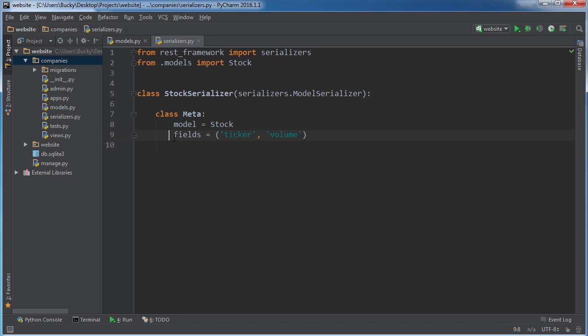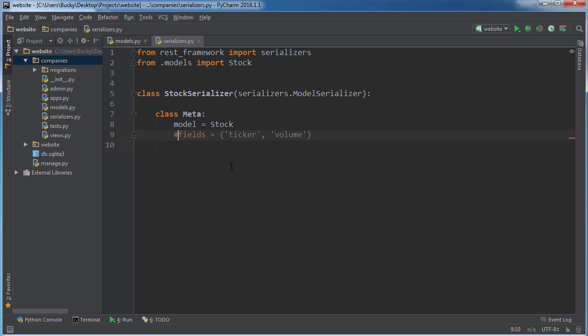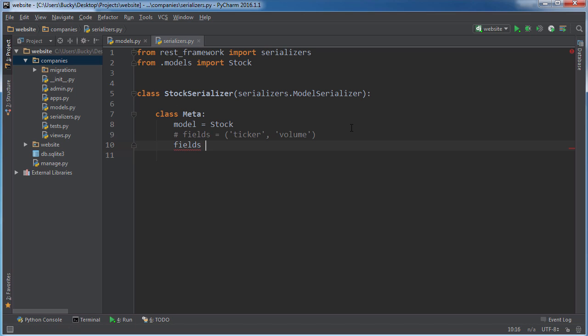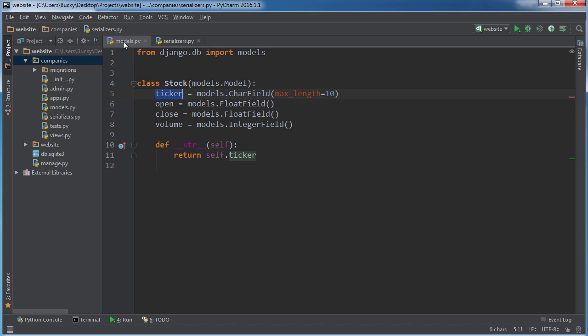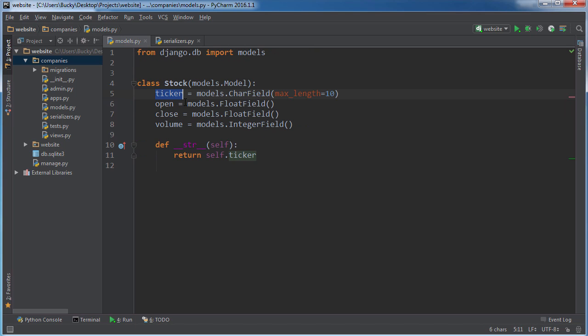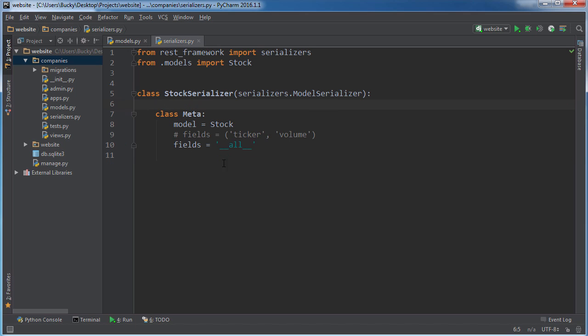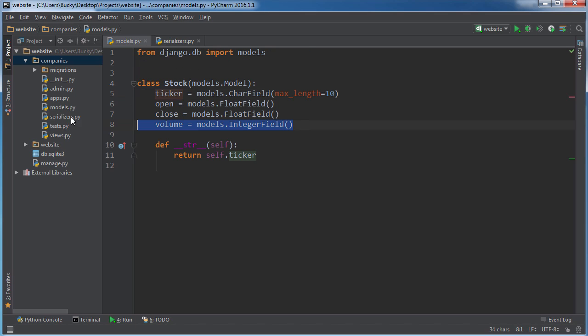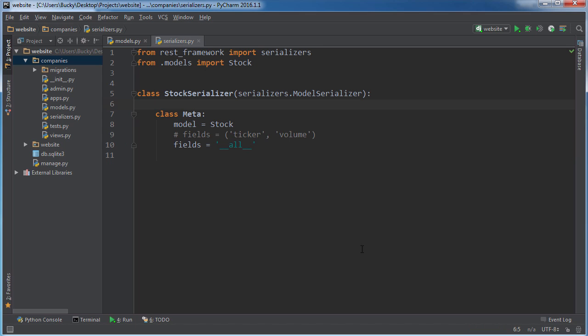Now a cool little shortcut is if you want to return everything, you can type ticker, open, close, volume, or a shorter way is if you just go fields—it's giving me a red line, thought I spelled it wrong—dunder all dunder. So double underscore all double underscore. The reason that you may not want to do this is if you have some weird primary keys or ID number for the user that you don't want them to see. But in this example I'm just going to go ahead and send back all of those fields. Boom, roasted.